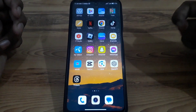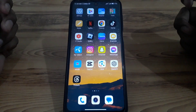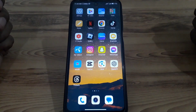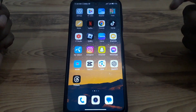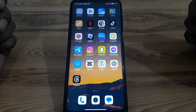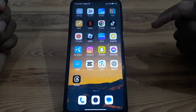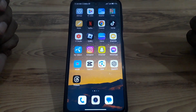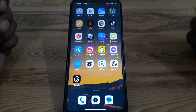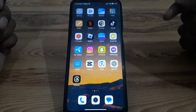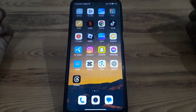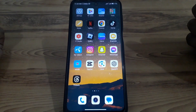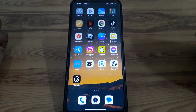Hello everyone and welcome to my YouTube channel. Today we are going to discuss how to fix the Instagram story filters option not showing, or the Instagram search for filter option not showing.